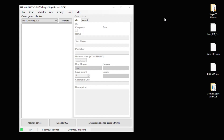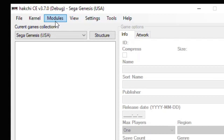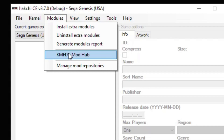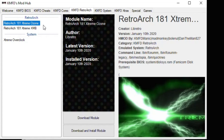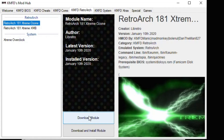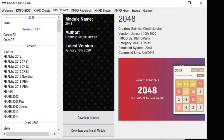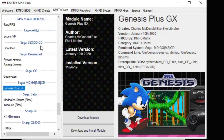Next, we're going to install the cores you're going to use to play these games on your system. Go to the Modules tab and do the KMFD Mod Hub. Go into the Retroarch tab and you have two options: Retroarch Ozone and XMB. These are just different menu variations. XMB gives you a PSP or PS3 type menu. Ozone will give you a Switch-looking menu that you'll see in this video. After you've selected which menu you want, hit the Download Module button. Then you can go to the Cores tab.